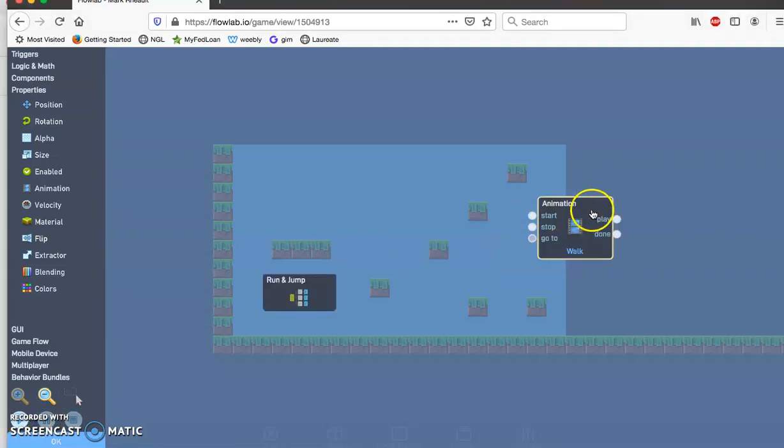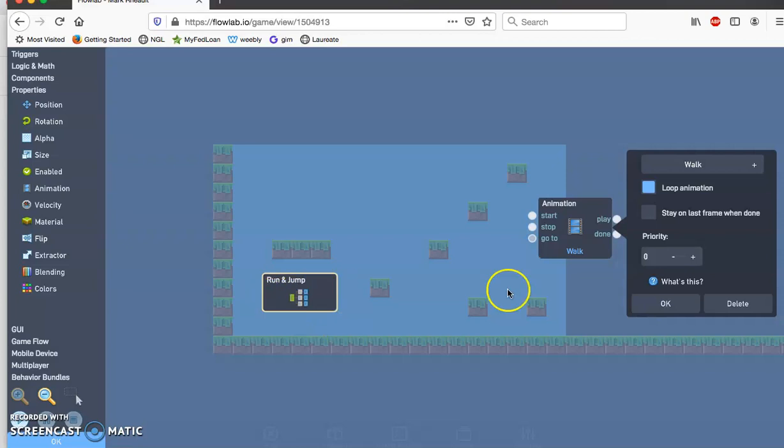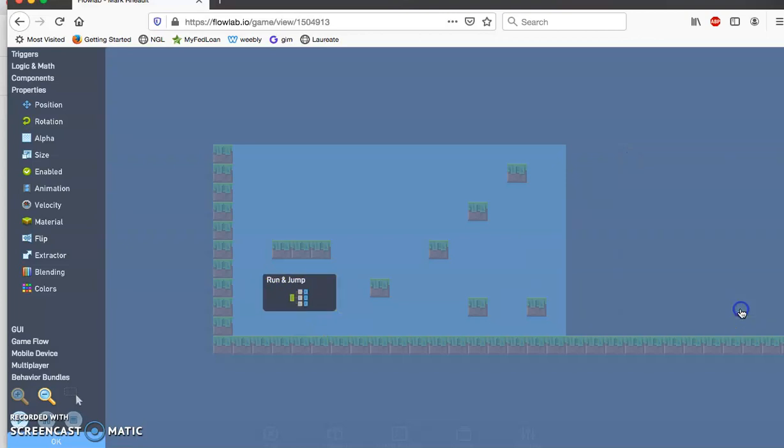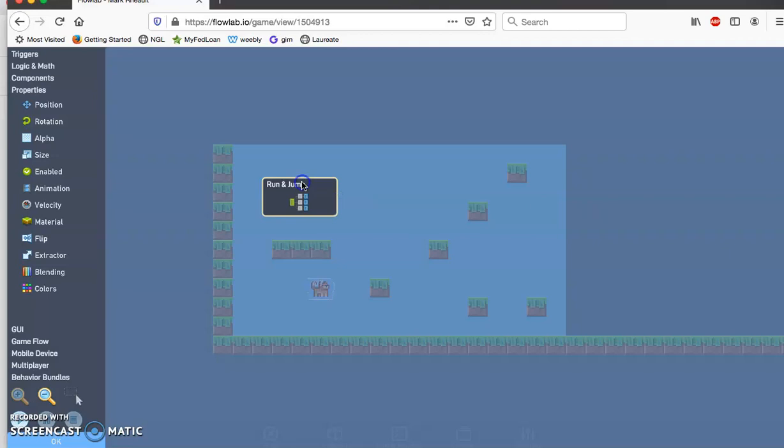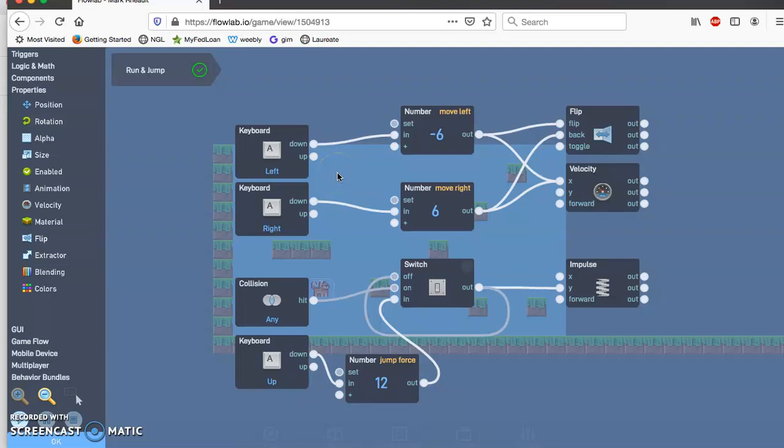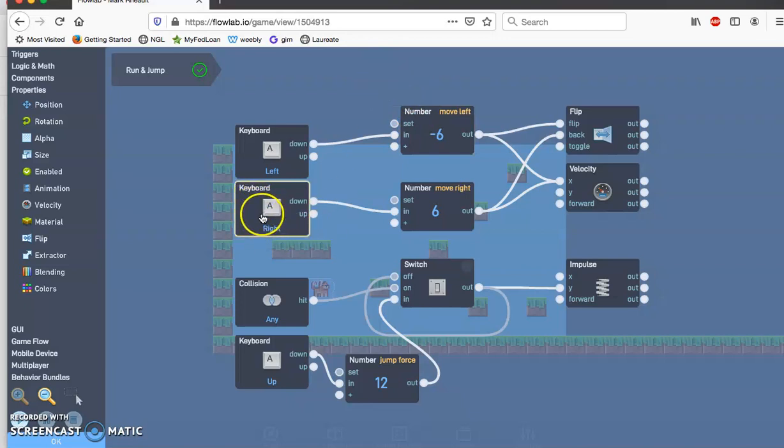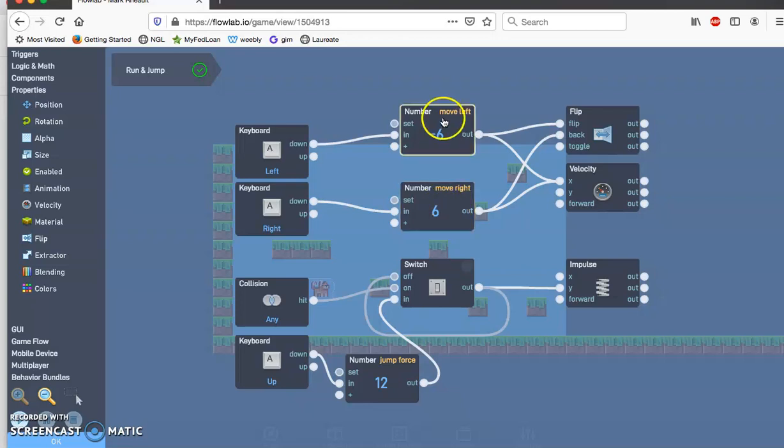Actually go ahead and delete this animation and we have to do it within the run and jump. So go ahead and click on that, hit delete. And then on the run and jump preset go ahead and double click on that and this is what that looks like. So you have the keyboard whenever the keyboard is pushed down to the left it goes minus six kind of like a math grid on the x and y axis. And when the right keyboard is pressed it'll go to the right, this is the speed.